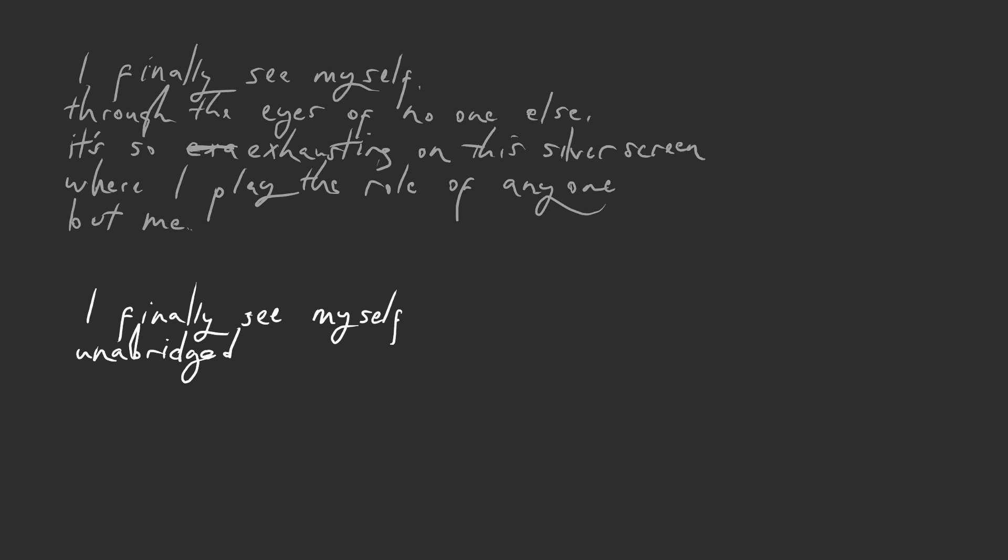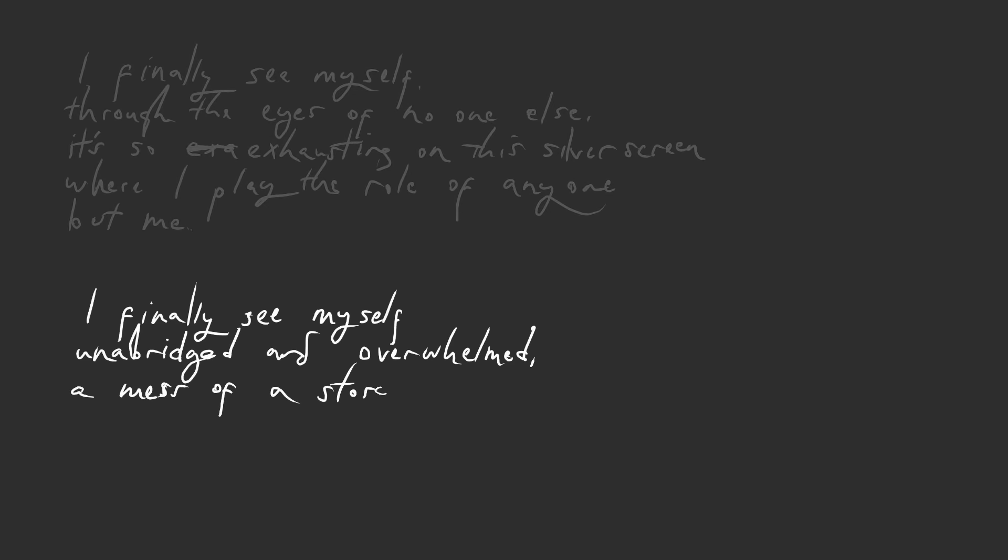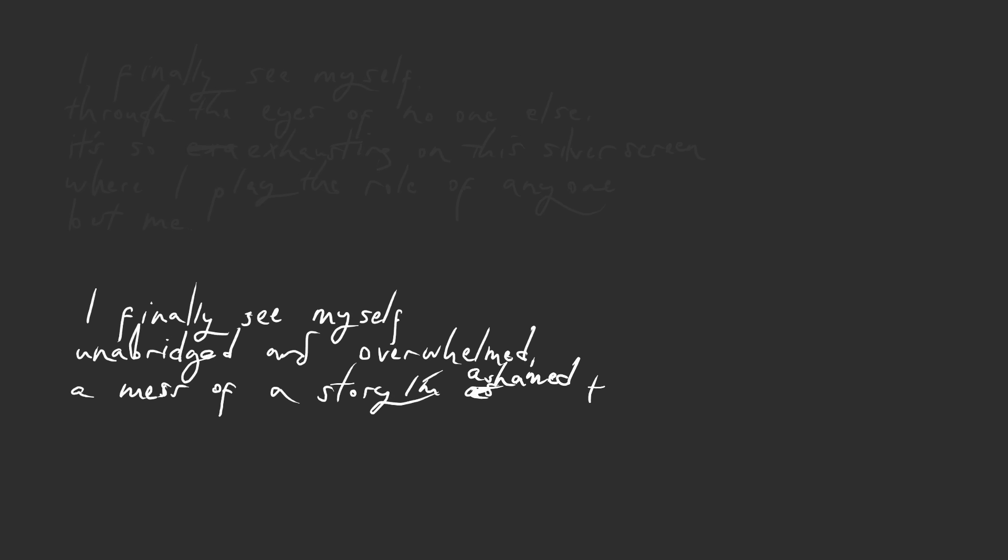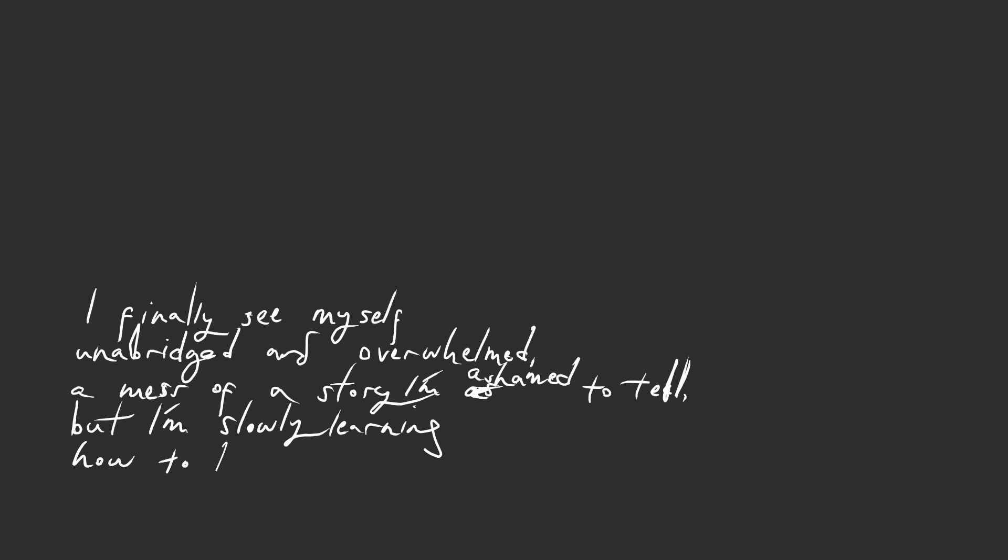Underprepared and overwhelmed, a mess of a story I'm ashamed to tell. But I'm slowly learning how to break this spell.